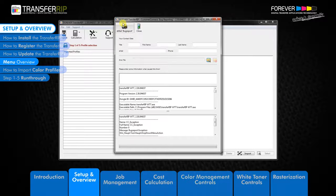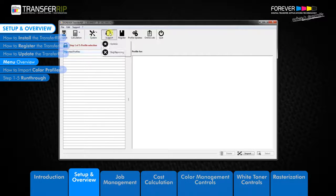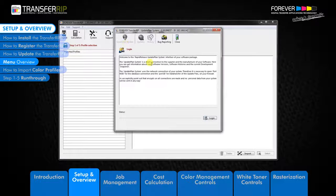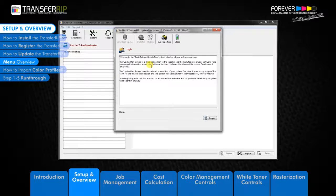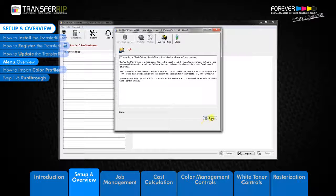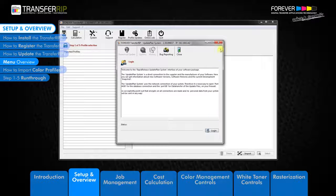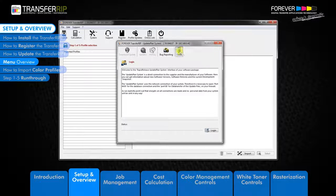The other option in the support menu is the update button. This is where you can check for updates to the Transfer RIP software. To update the Transfer RIP software, please take a look at how to update the Transfer RIP software video.